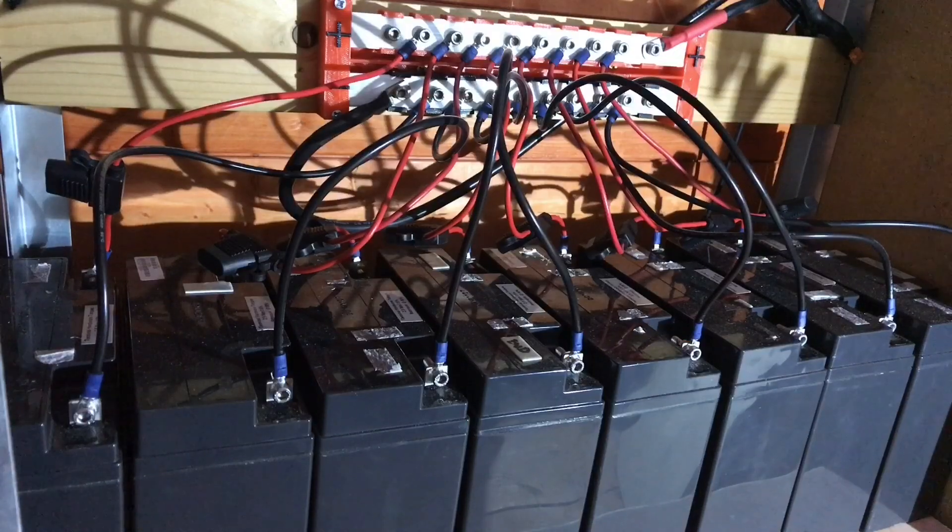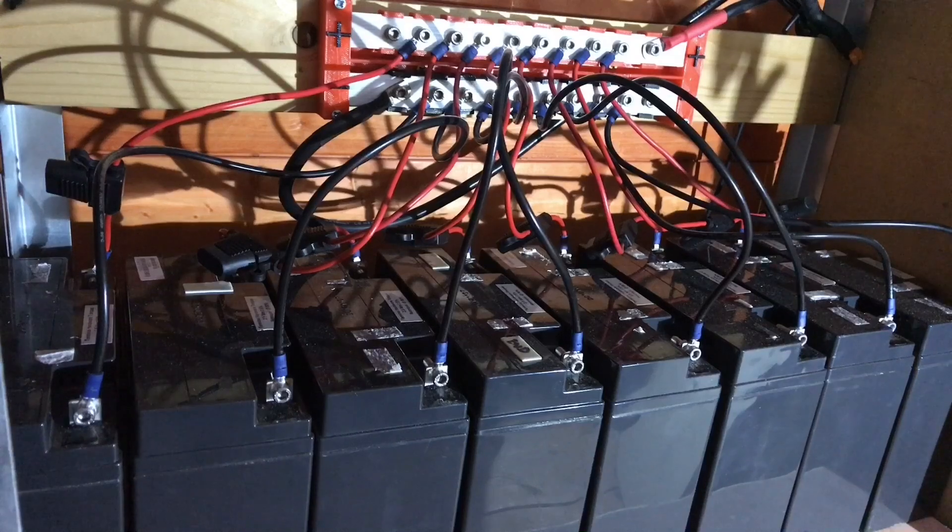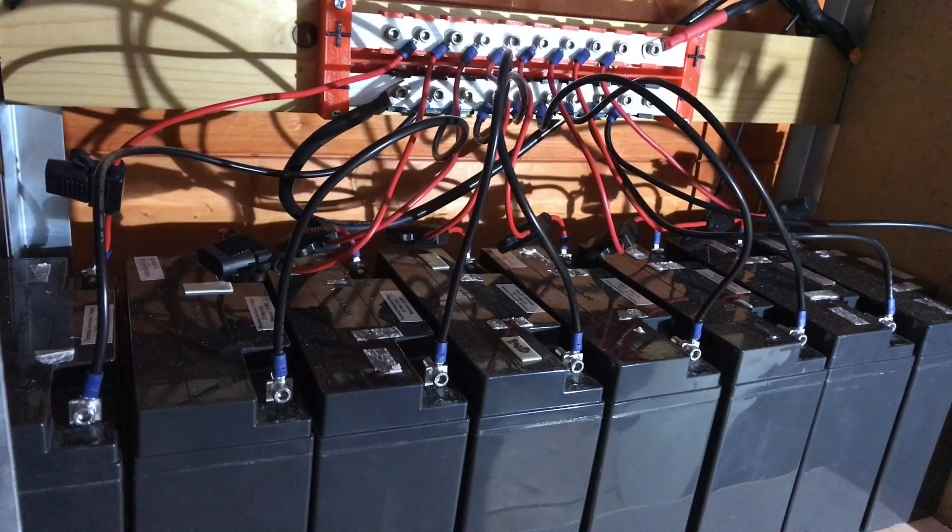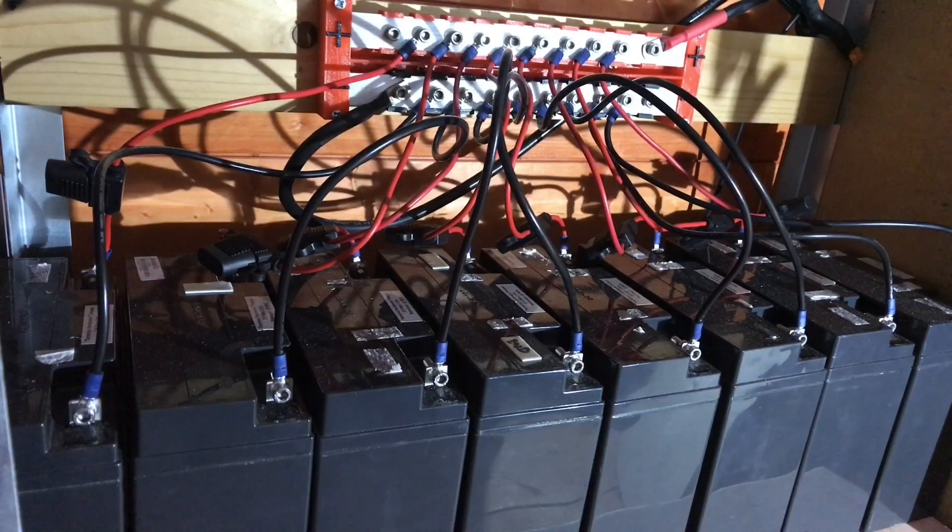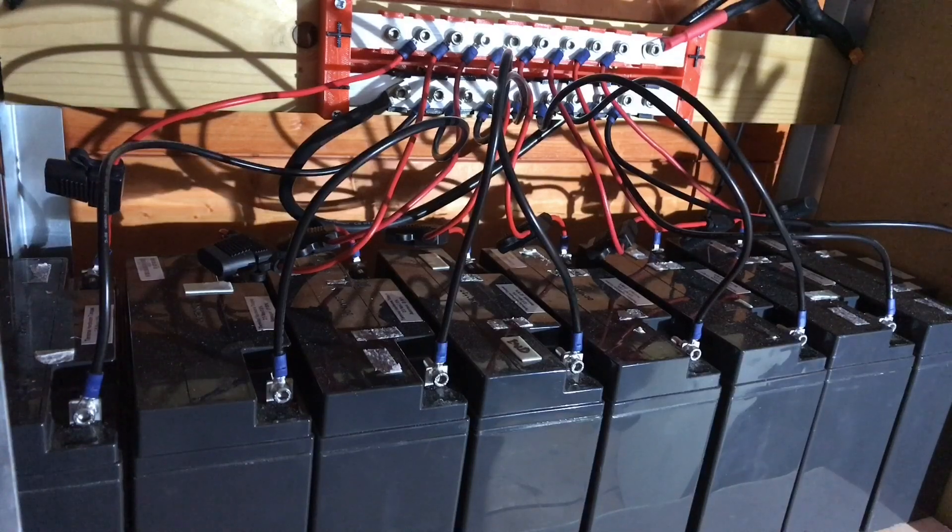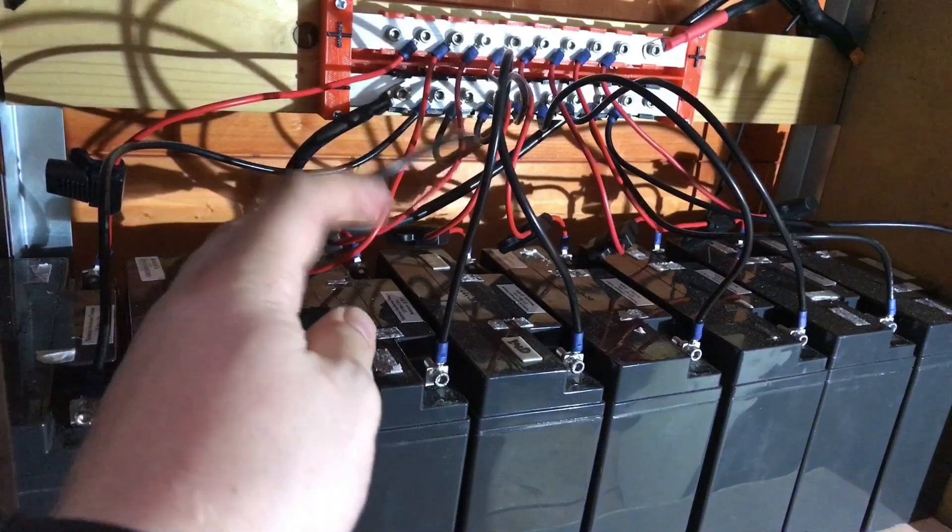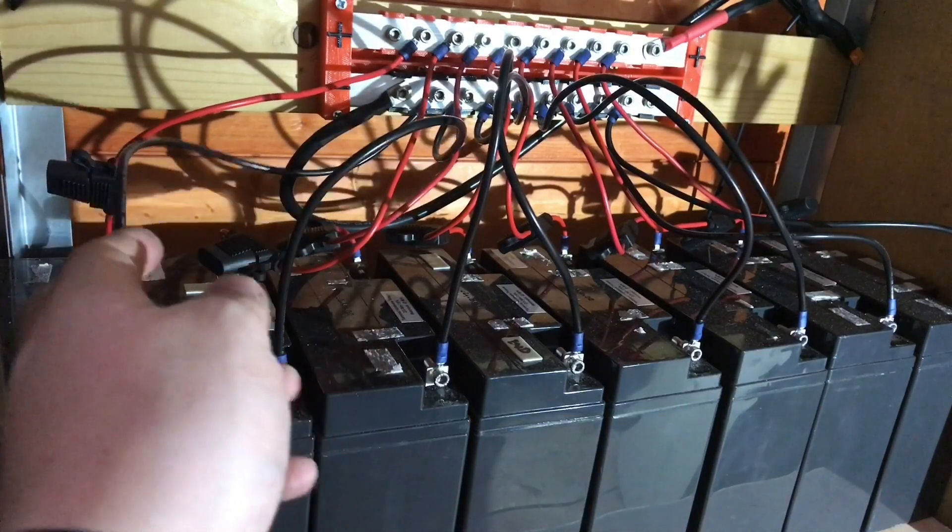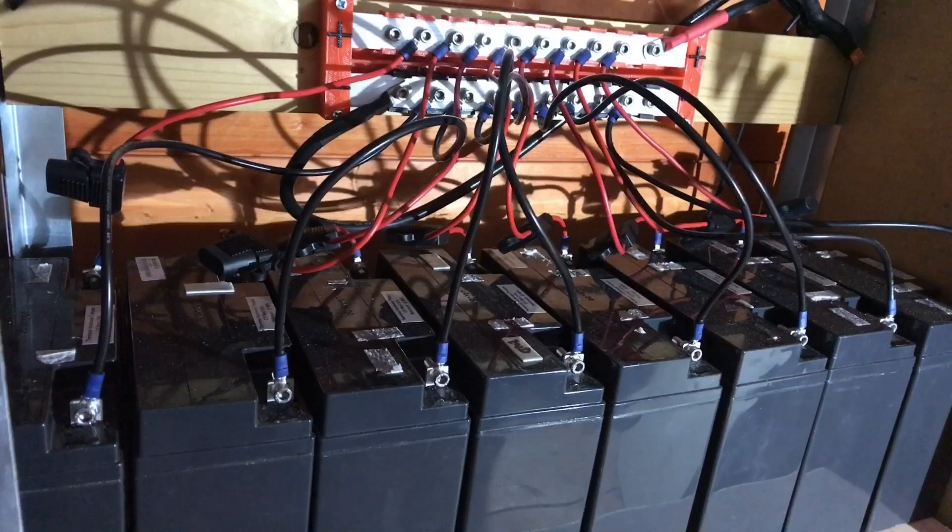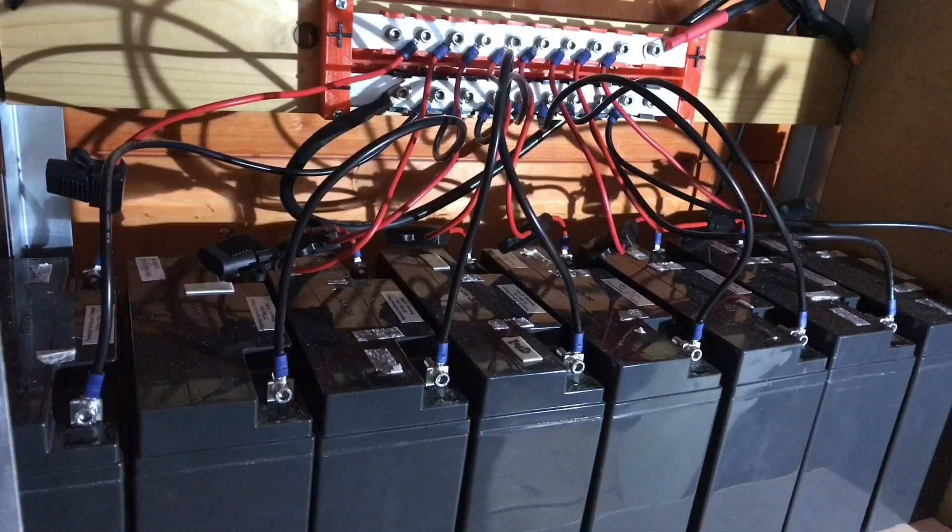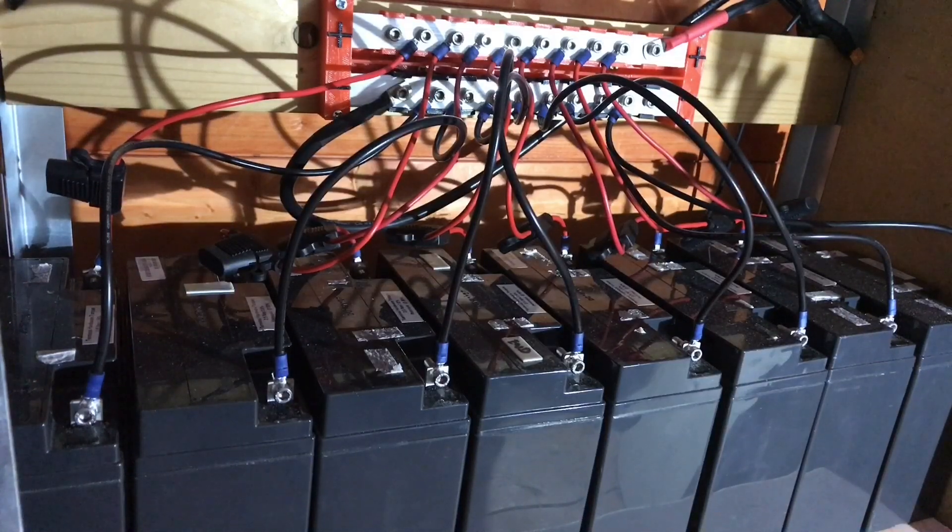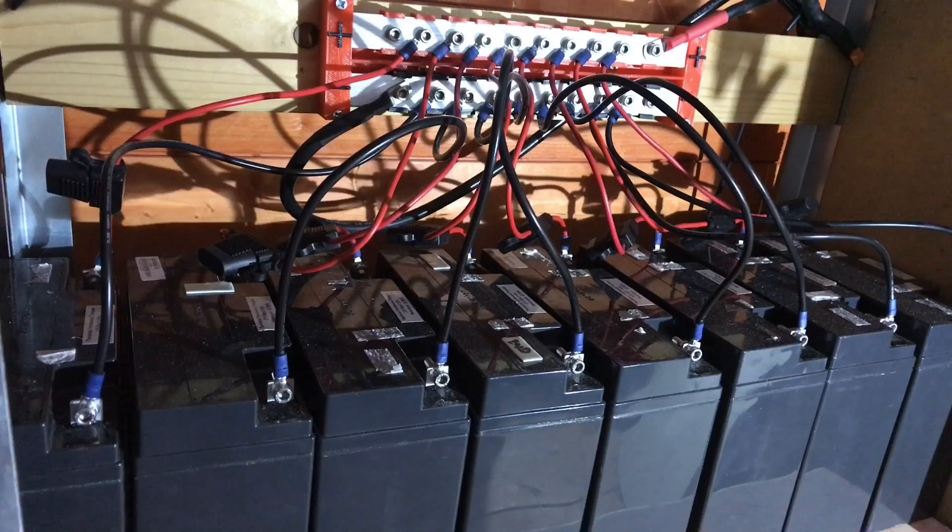So those 8 current sensors are going to go on here on my 8 AGM batteries because I want to do an experiment. When I built this battery bank, I went to great lengths to make sure all these cables were exactly the same length because I wanted to ensure even charging and discharging of all these batteries.